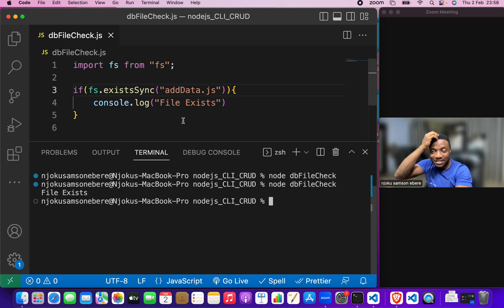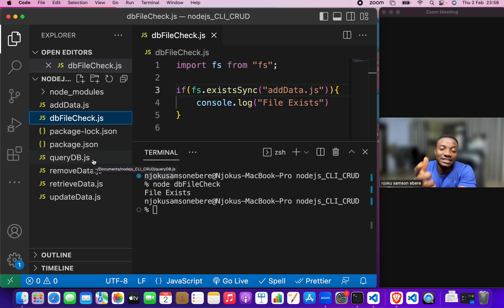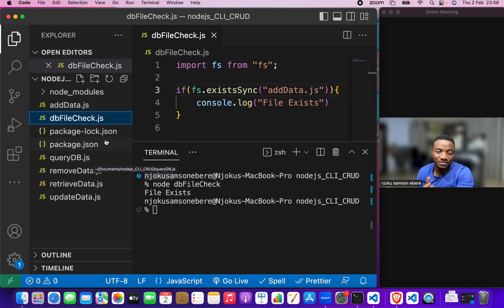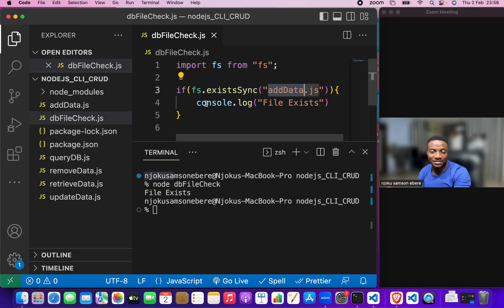Now, this is because we have the add data dot js file but for the db dot json file, we do not have it.